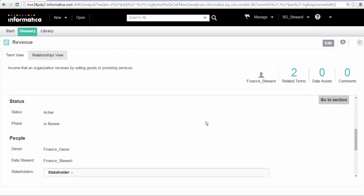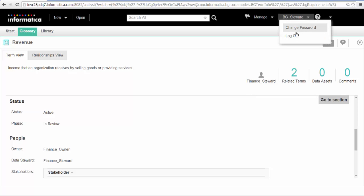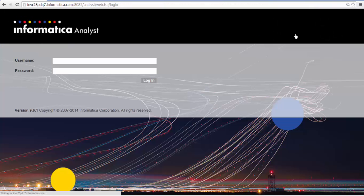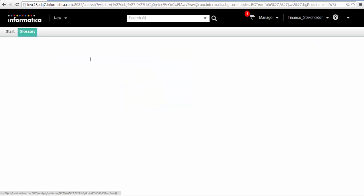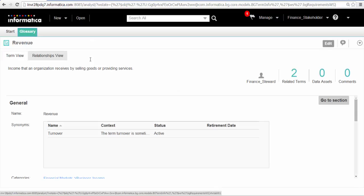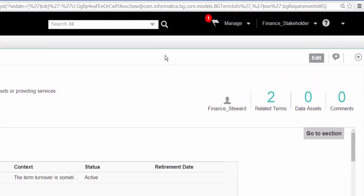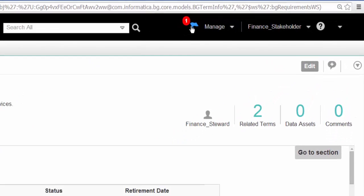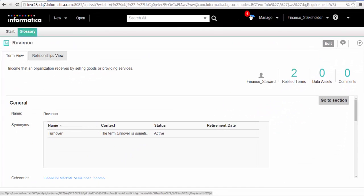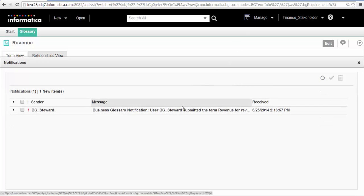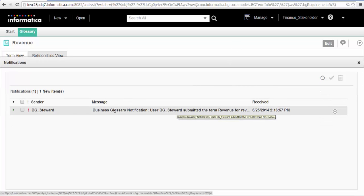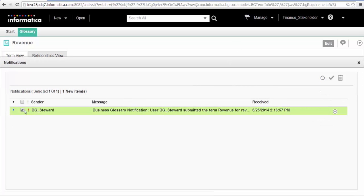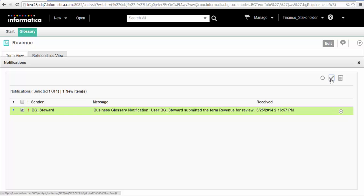We will log out of the analyst tool and log in as the stakeholder. The stakeholder receives a notification when we propose the term for review. The stakeholder can acknowledge the notification or delete it. We will acknowledge the notification.